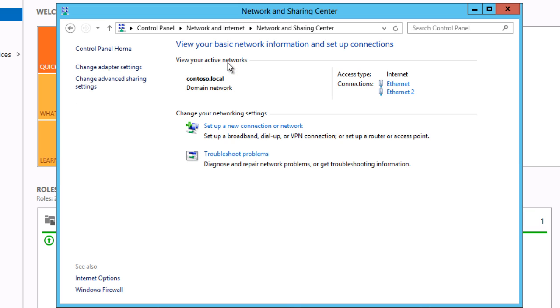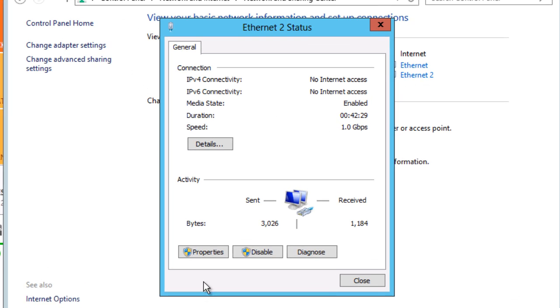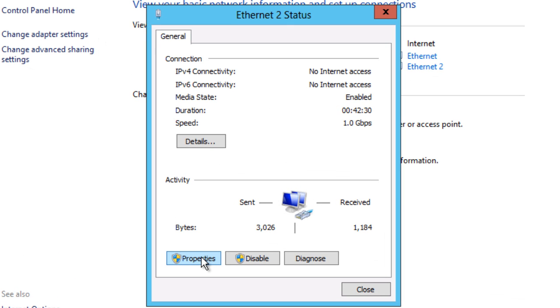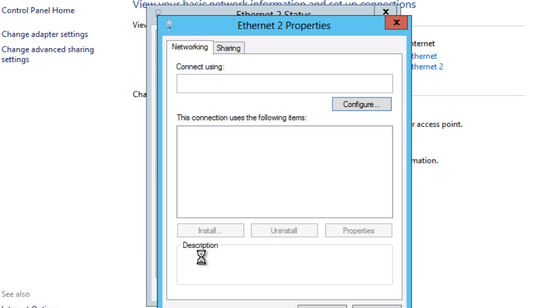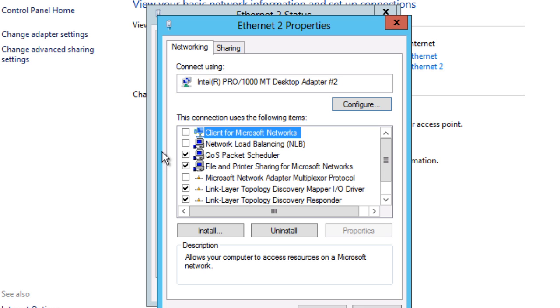Hosts in an NLB cluster should have two interfaces. One interface is for management and the other is to participate in NLB. On my NLB interface, I've disabled client from Microsoft Networks.